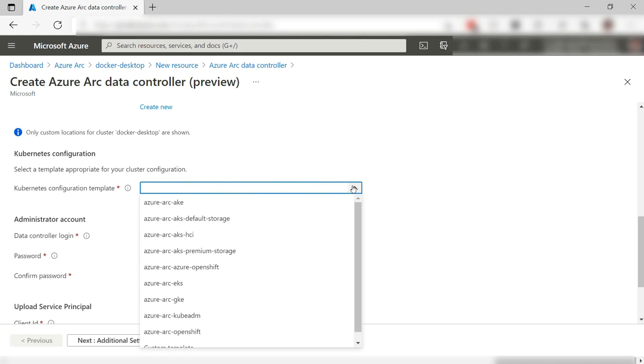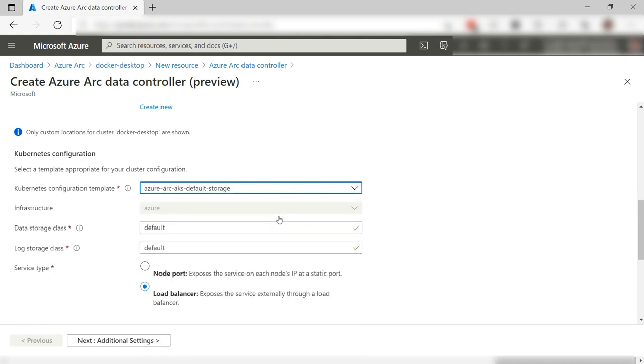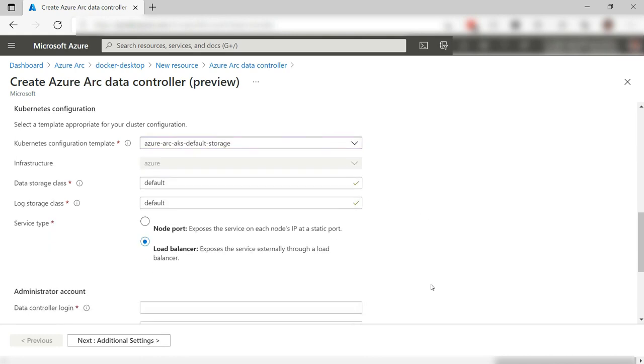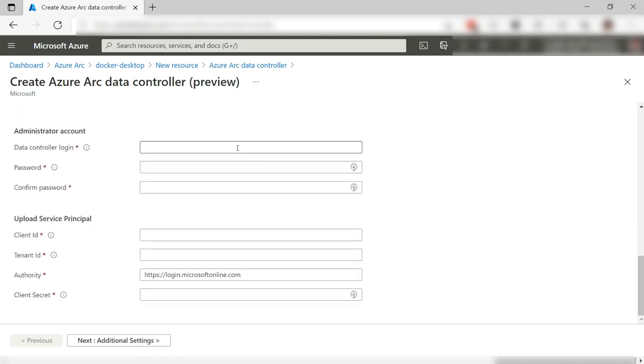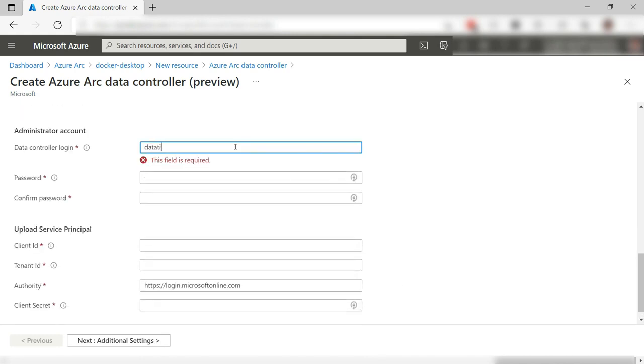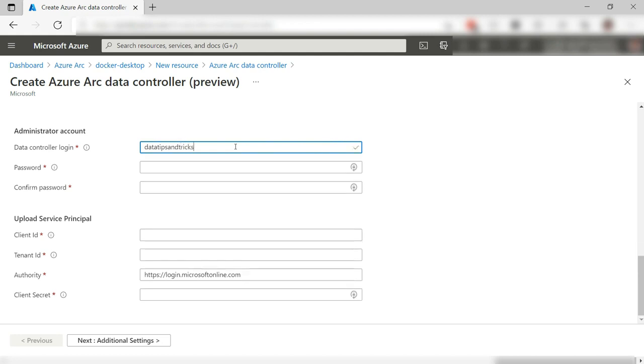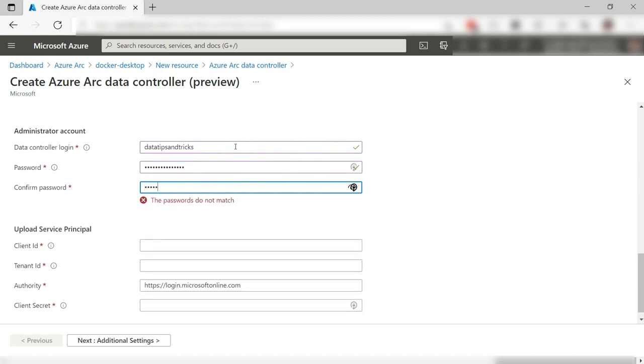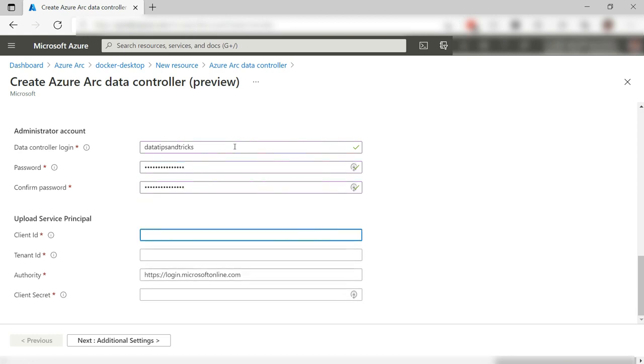I'll pick a Kubernetes template that represents my cluster the best. Now, I need to fill in a login name for the controller and also a password.